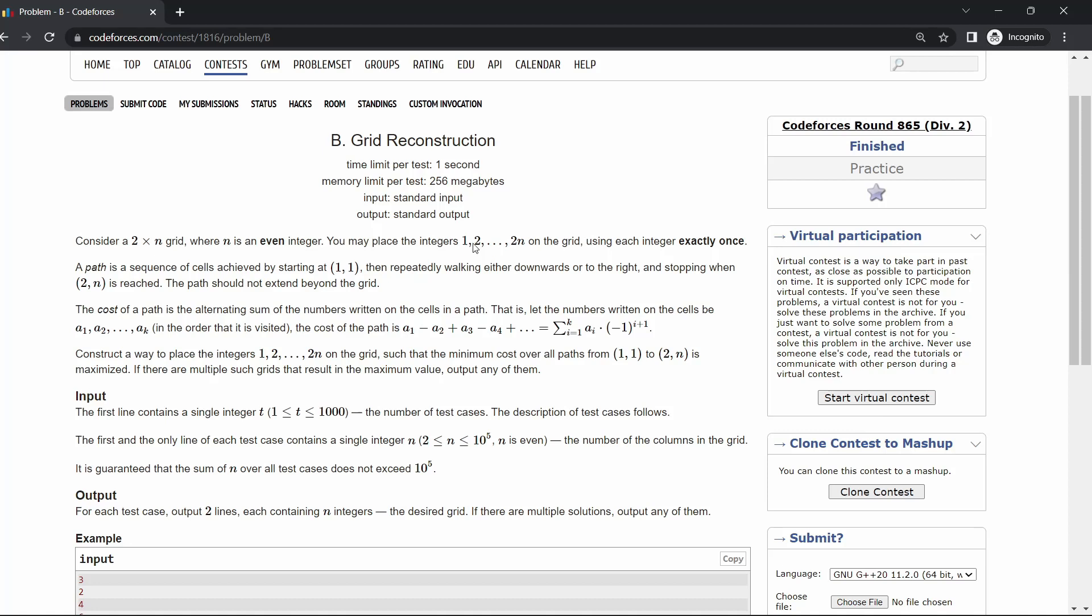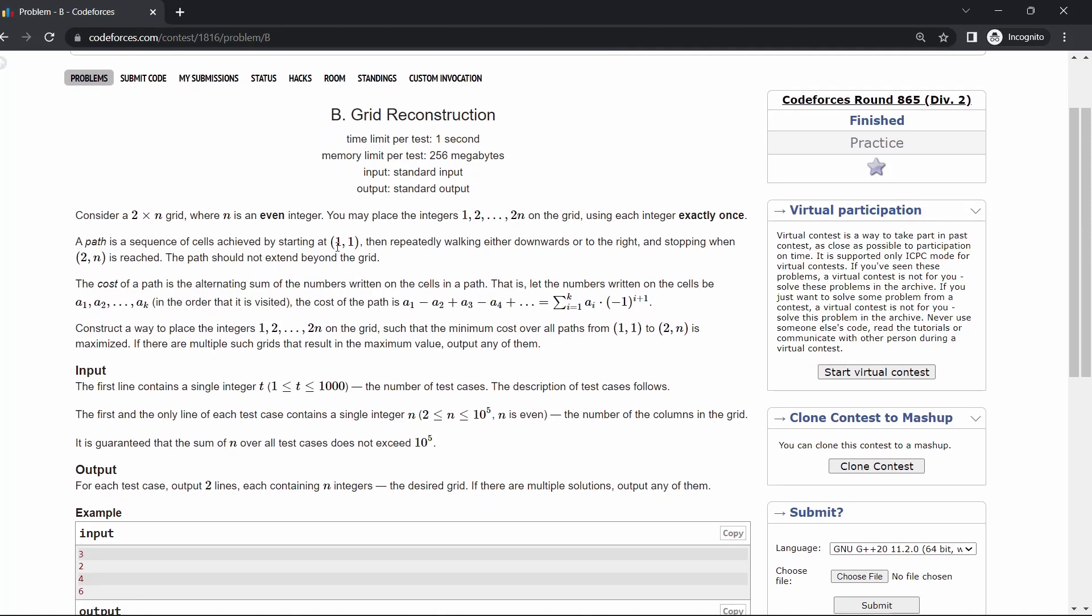We can use each number only once, and we have to start from the left topmost corner, which is (1,1), and we have to end at the right lowermost corner, which is (2,n).